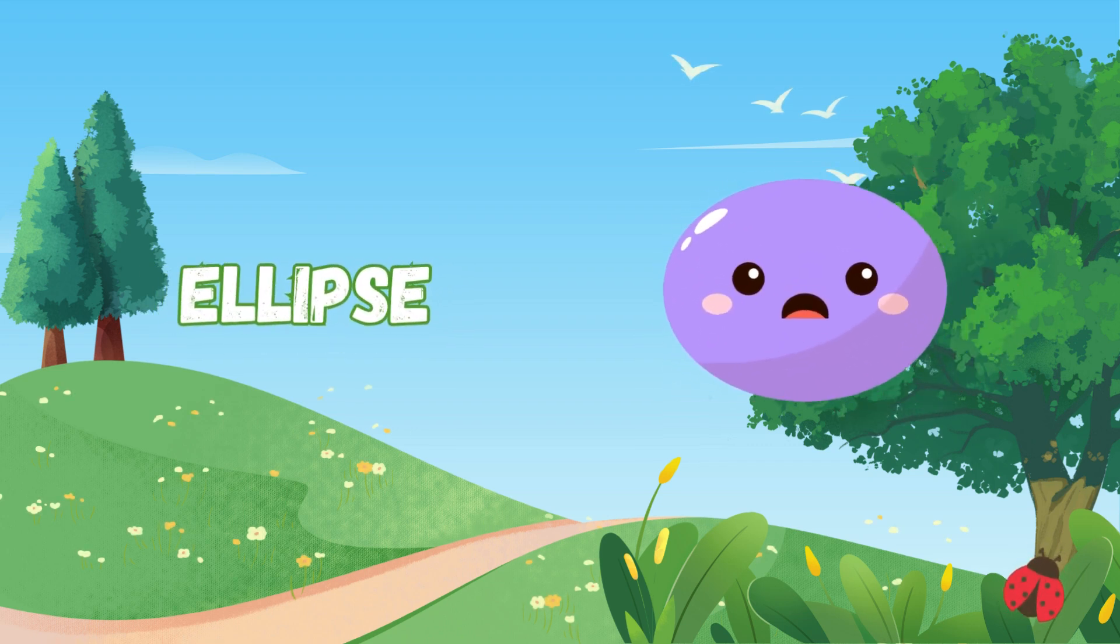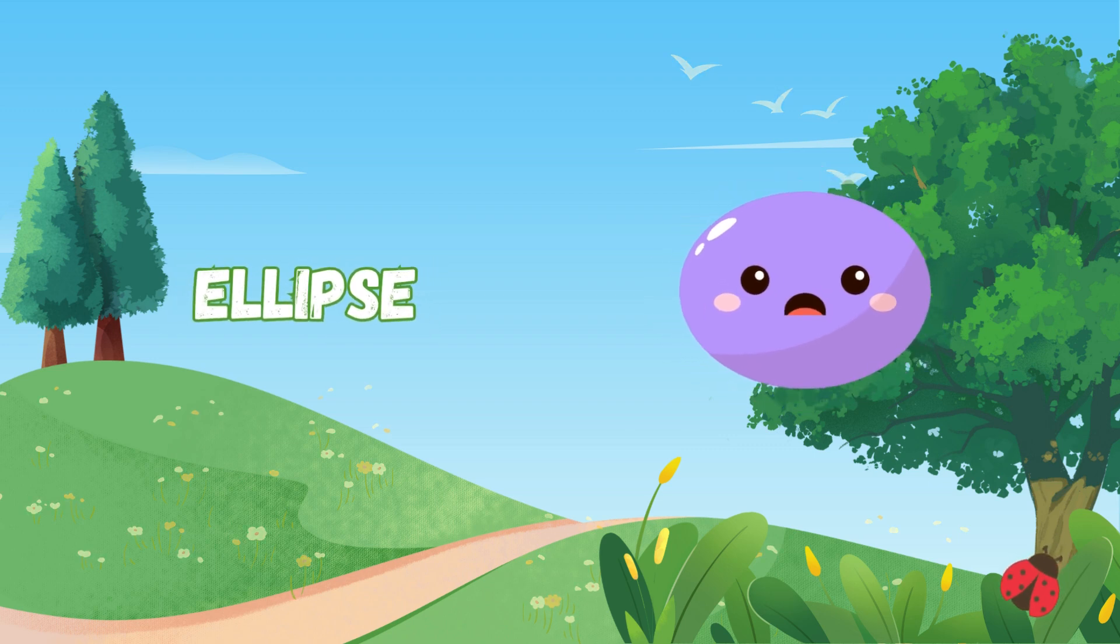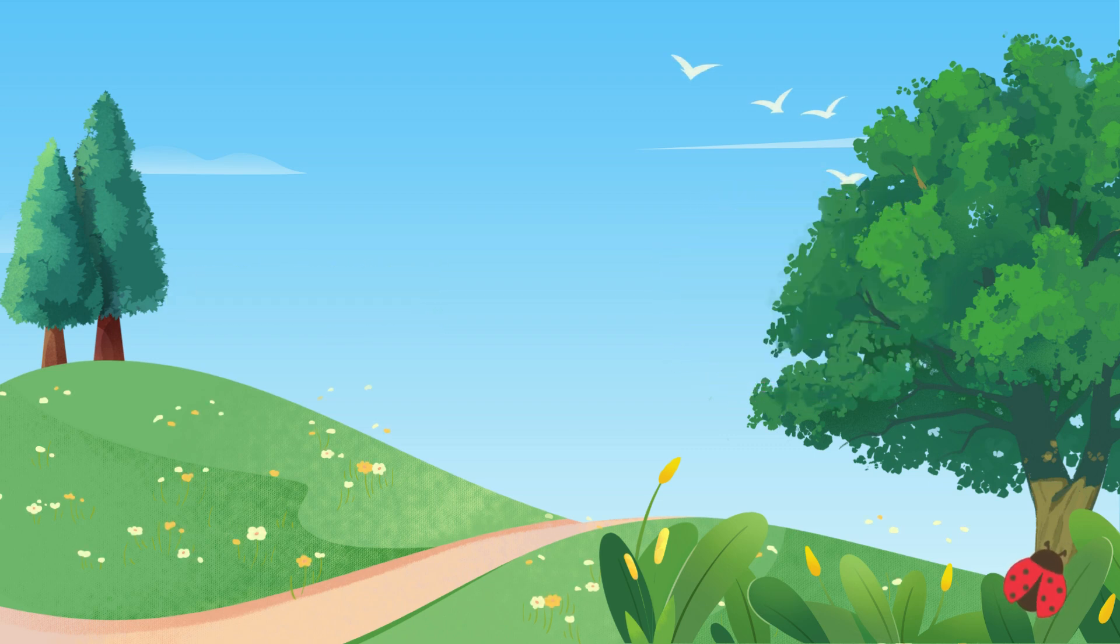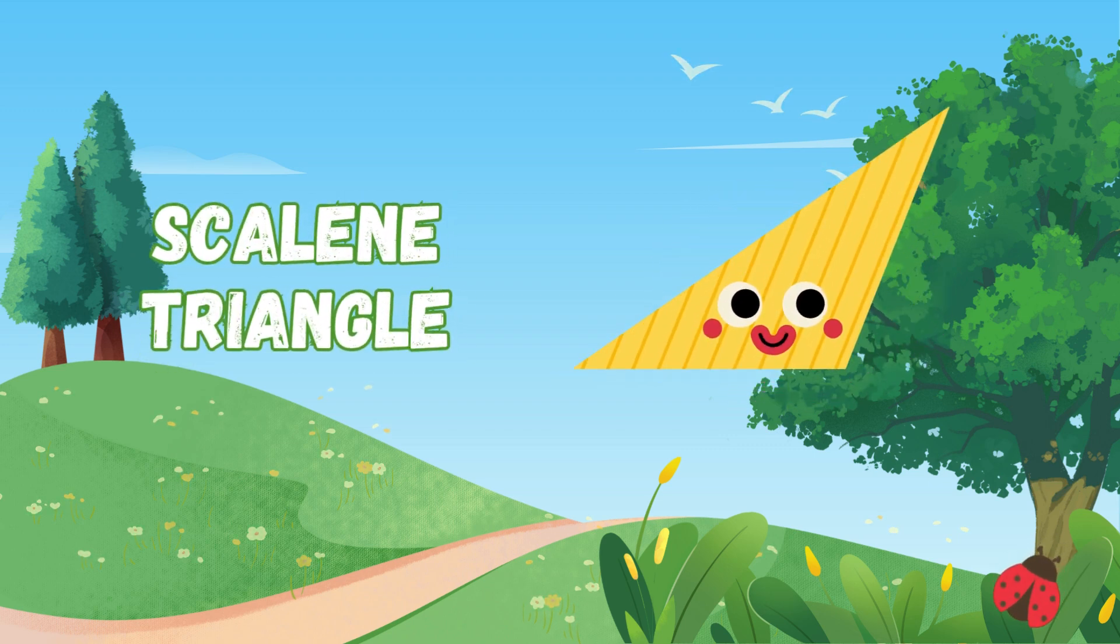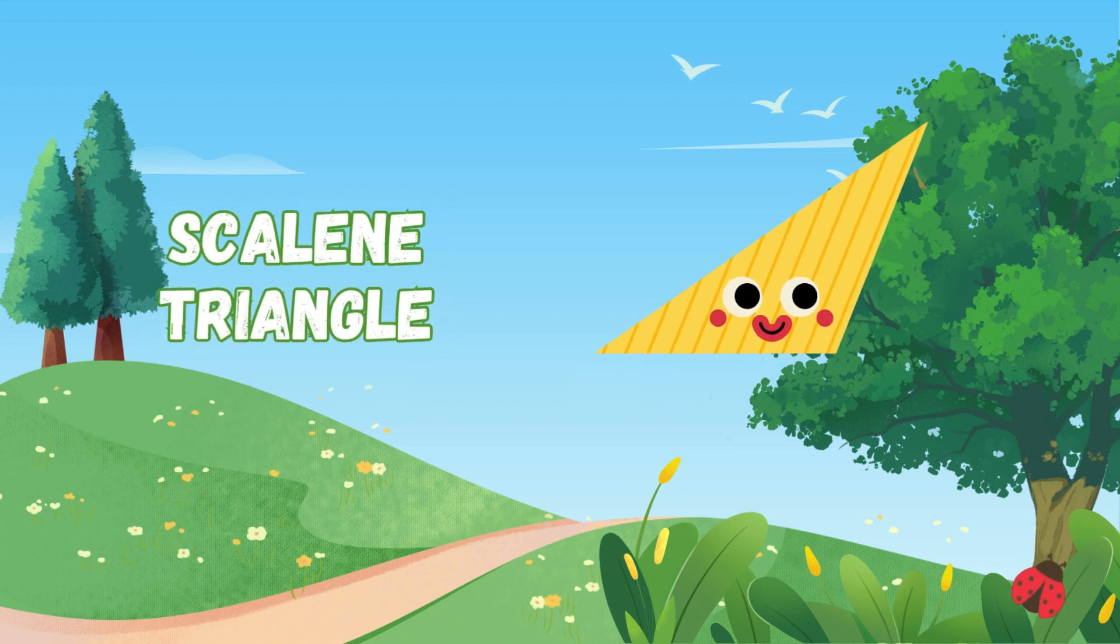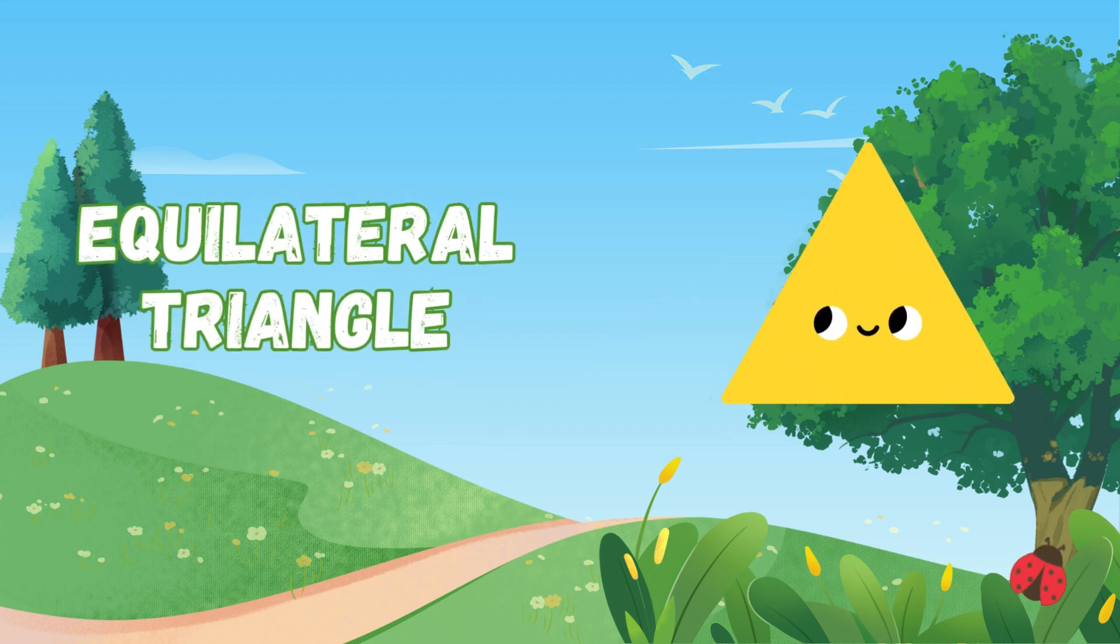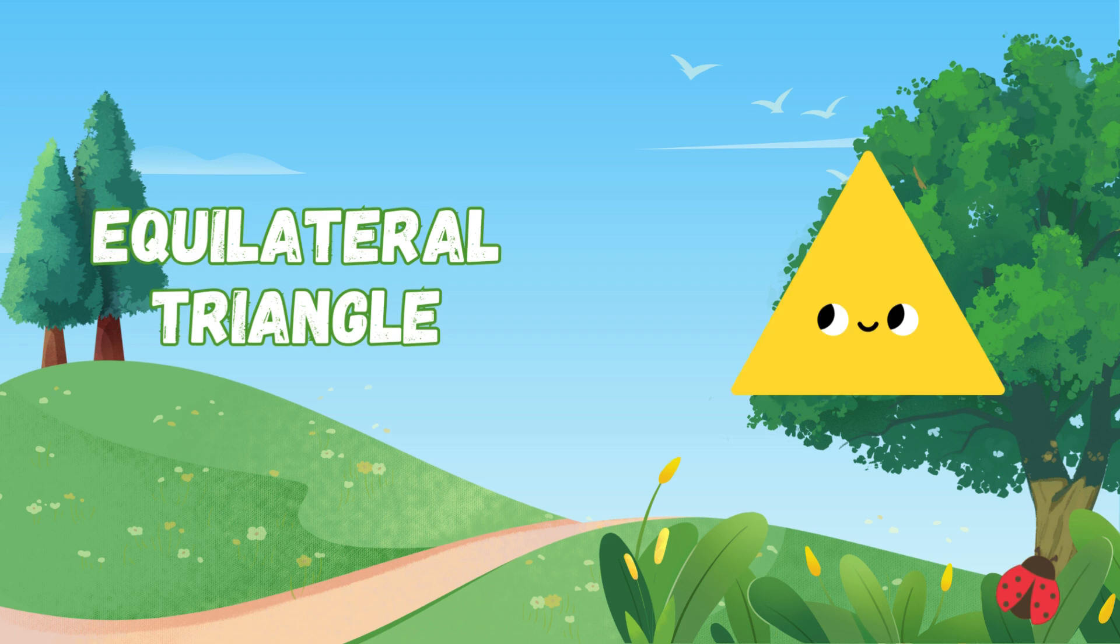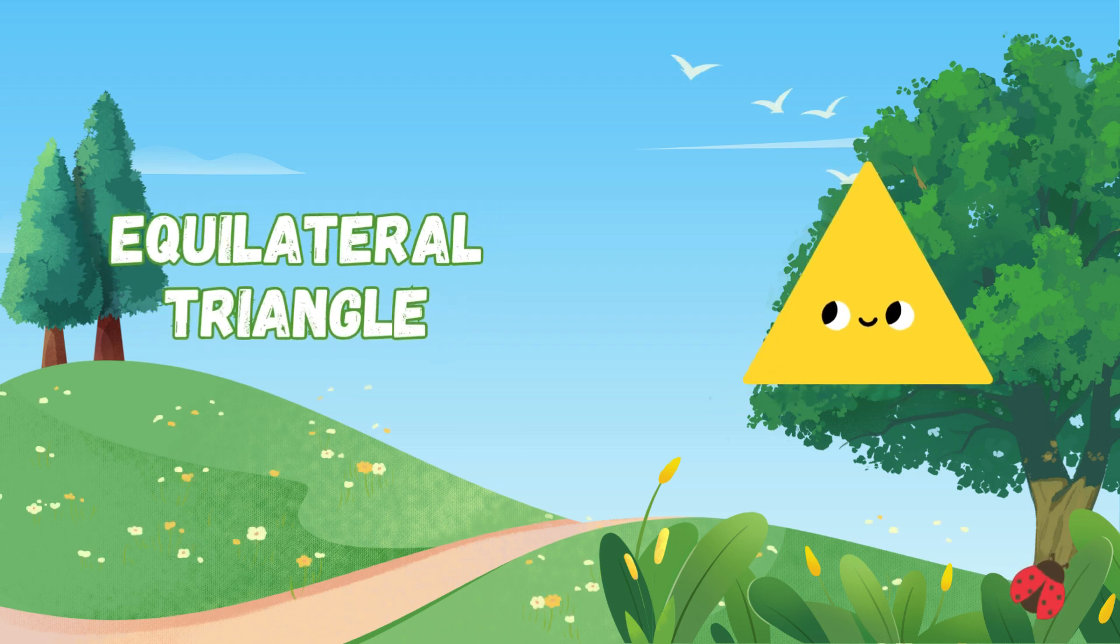long or wide, a lovely shape on every side. Scalene triangle, sides don't match, different angles, no strings to catch. Equilateral sides are all the same, a perfect triangle earns